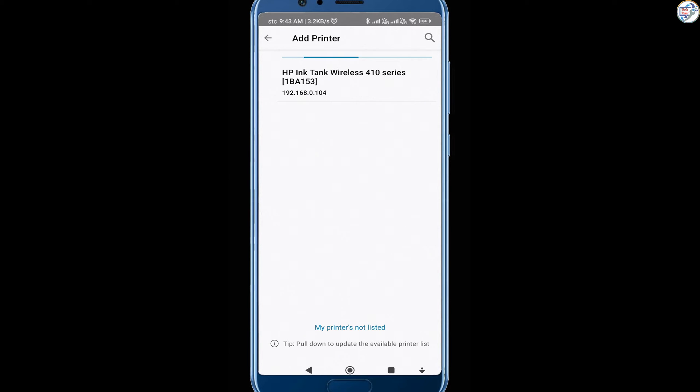Once you have selected or added your printer, follow the on-screen instructions to complete the setup process.